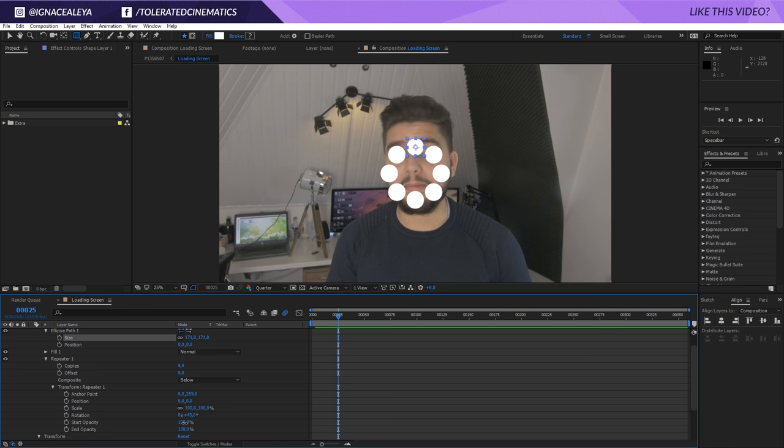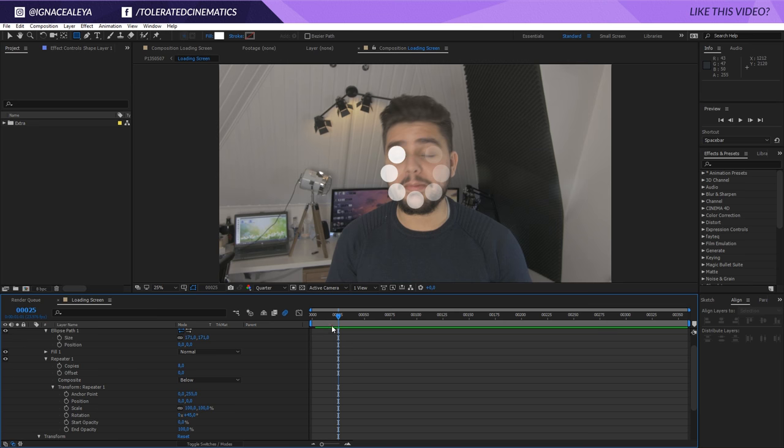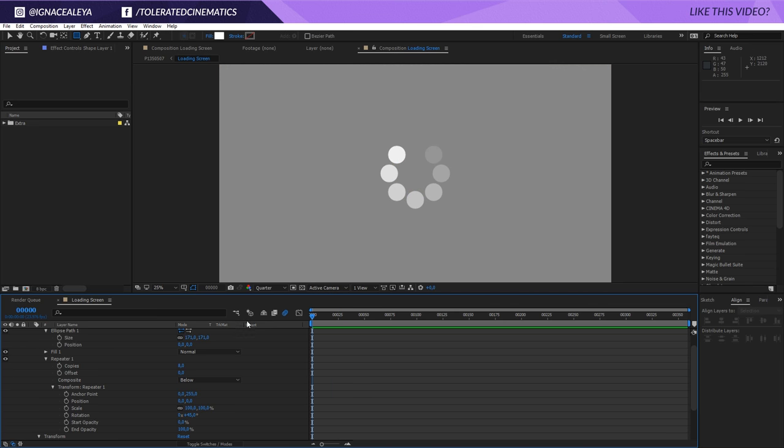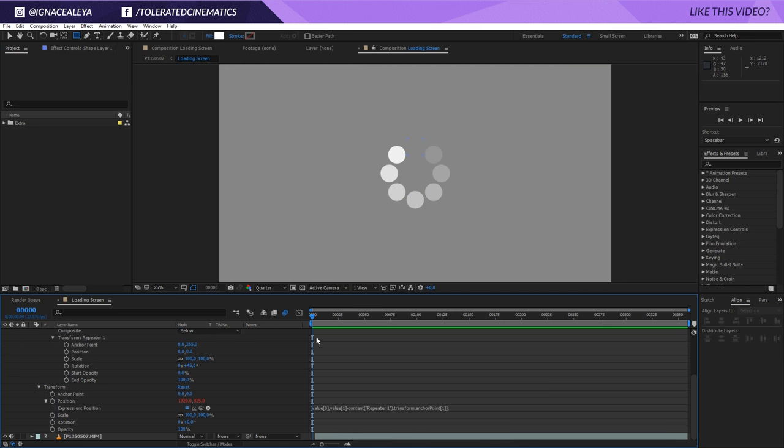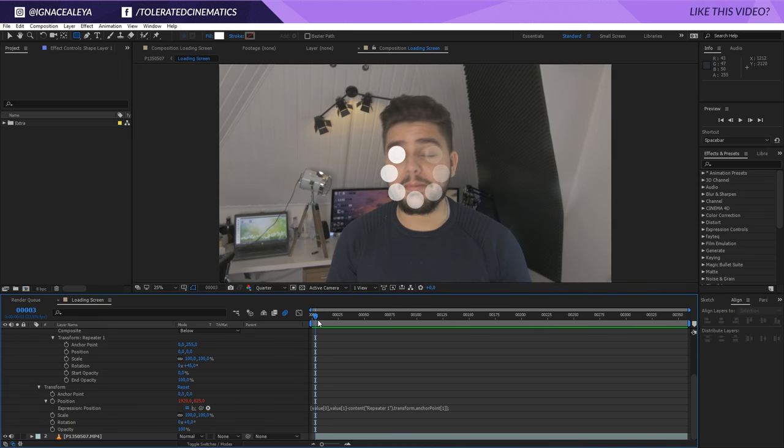Okay. So, now I'm going to zero out my start opacity. So, we have something like this. Then go to the beginning of your timeline. And actually, I want to cut this here. Okay. Trim the comp to work area.